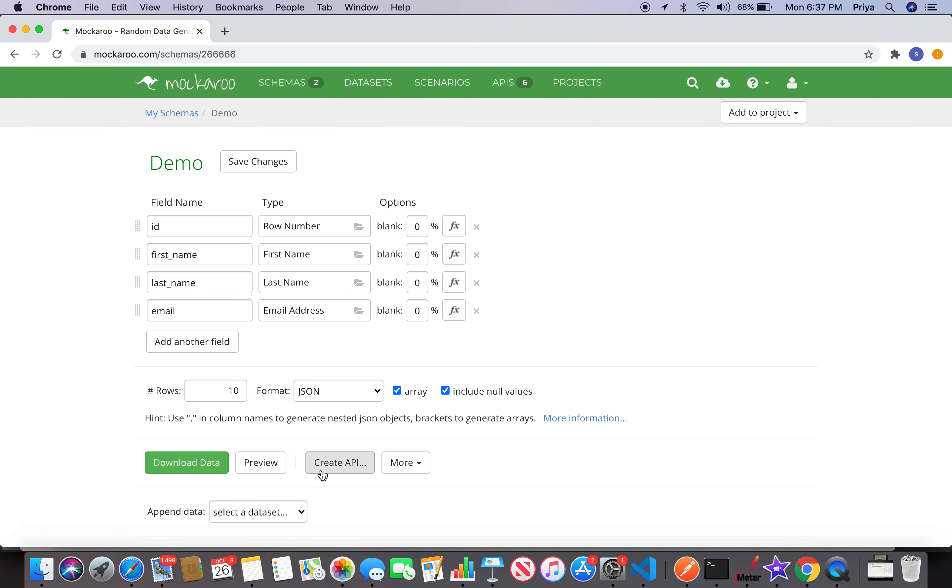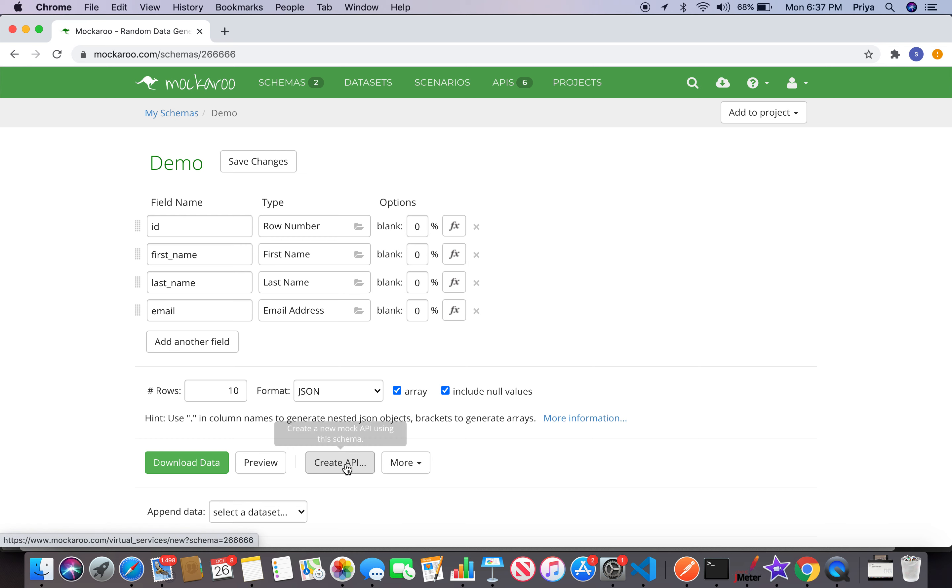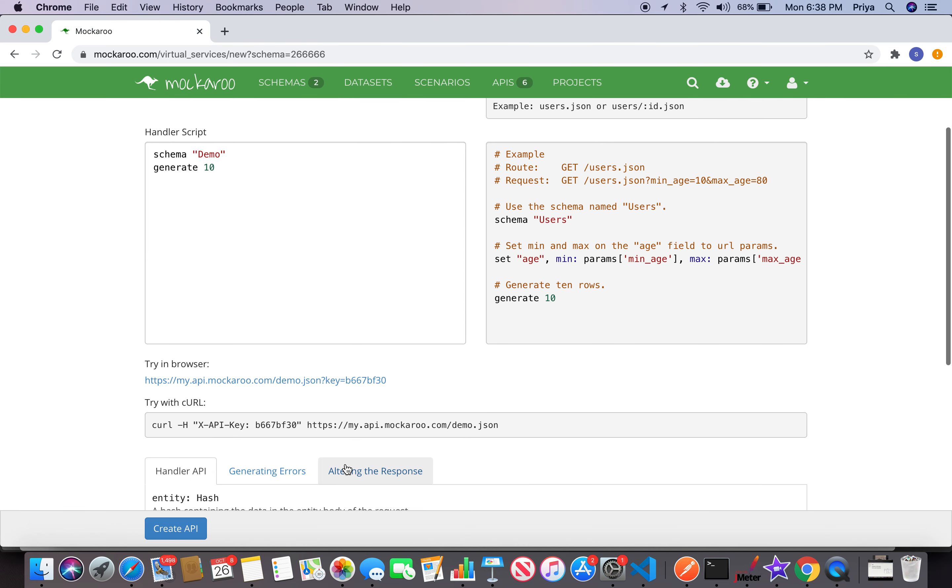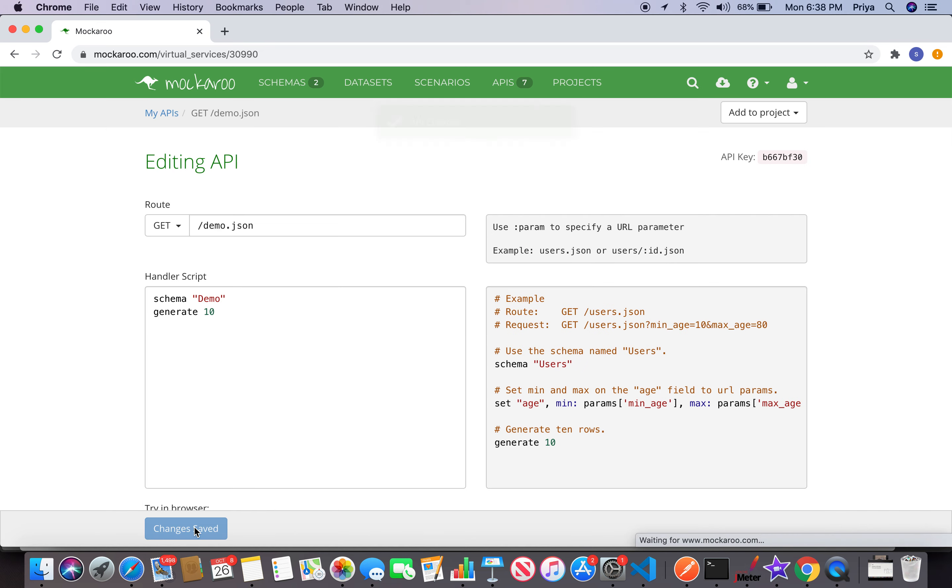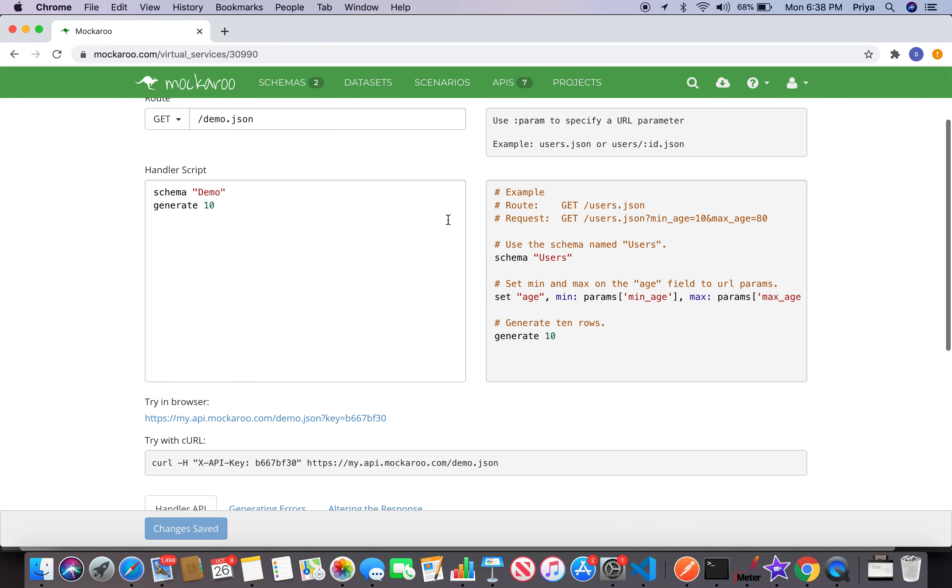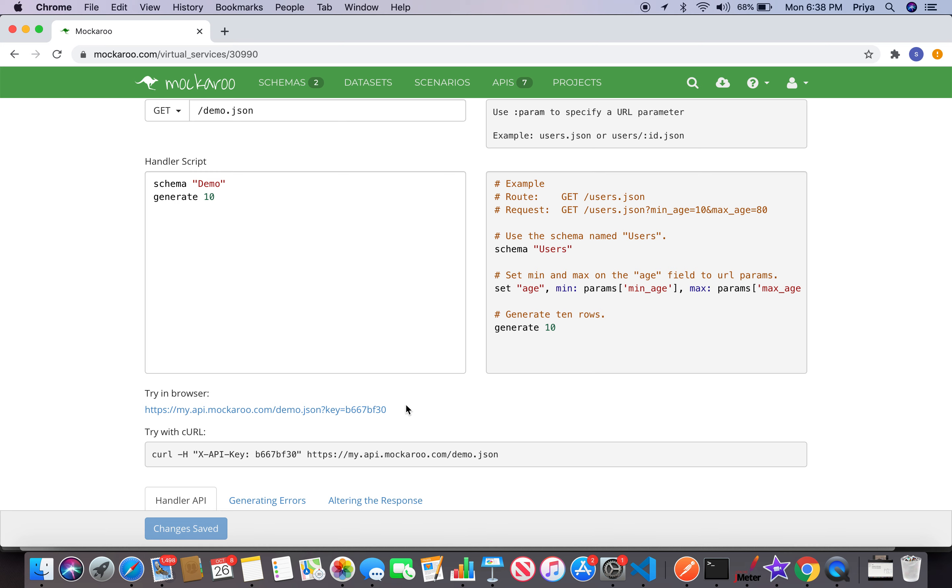I saved my demo schema - that's the first step. The second step is to create an API out of this schema. Once I saved it, you see an option here to create an API. Just hit that and you see demo.json. I say create API. You see the API got created, very simple.